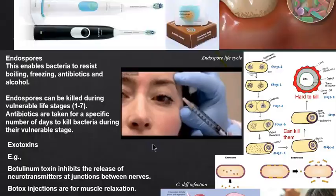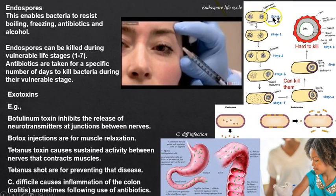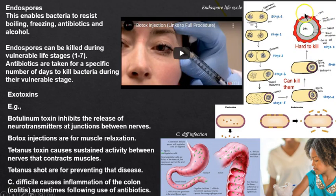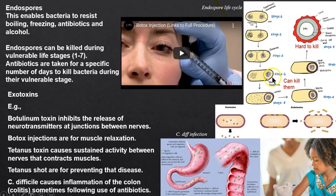With an endospore-forming bacteria, you can kill it with antibiotics or your immune system — but you cannot kill it when it enters its endospore stage. You can boil it or freeze it and it will not die. That's why when you take antibiotic medicine, you can't just take it for three days — some bacteria may be in the endospore stage. Finish your antibiotics and kill those bacteria completely.